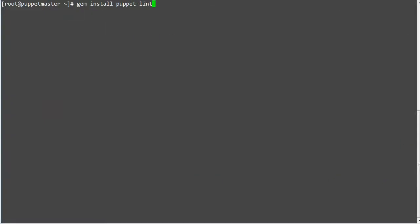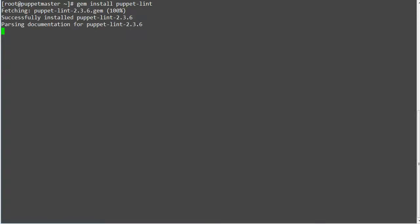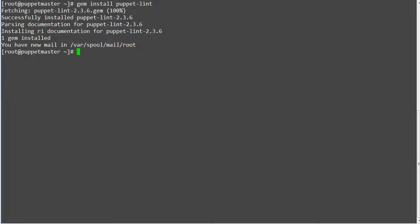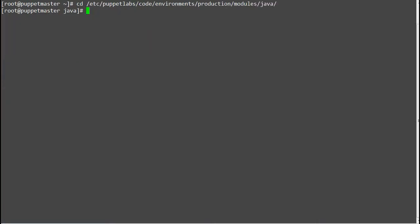Now run command gem install puppet-lint to install the Puppet Lint. So now Puppet Lint has been installed so let's test it on Java module.